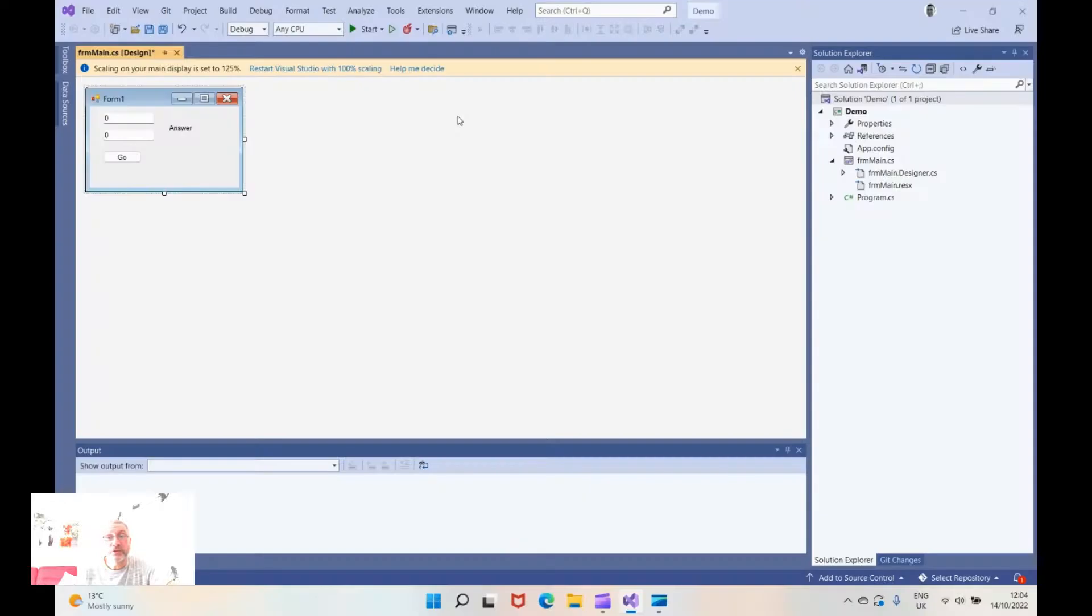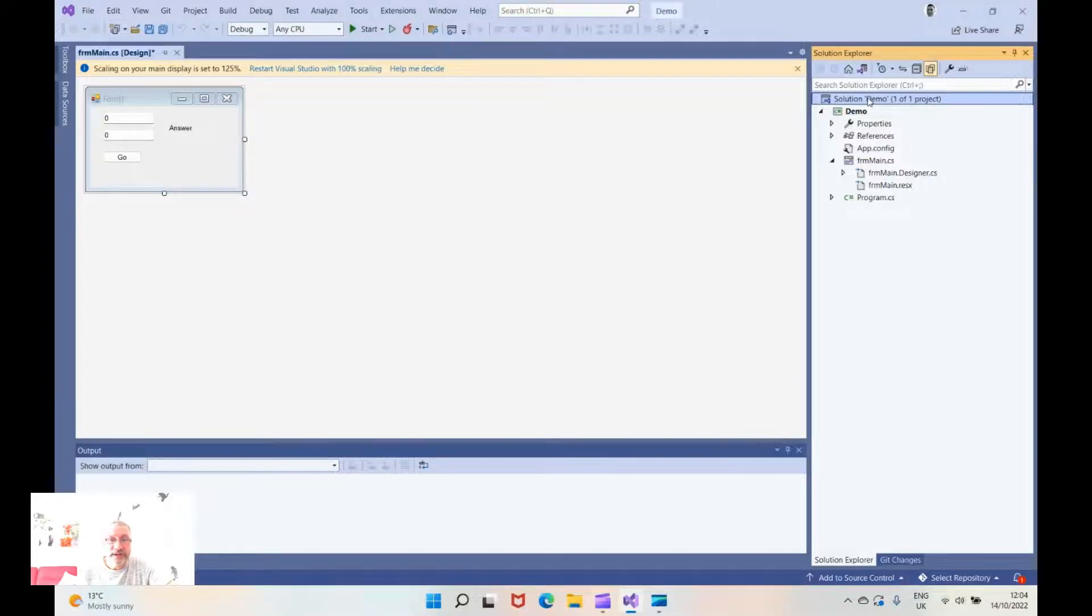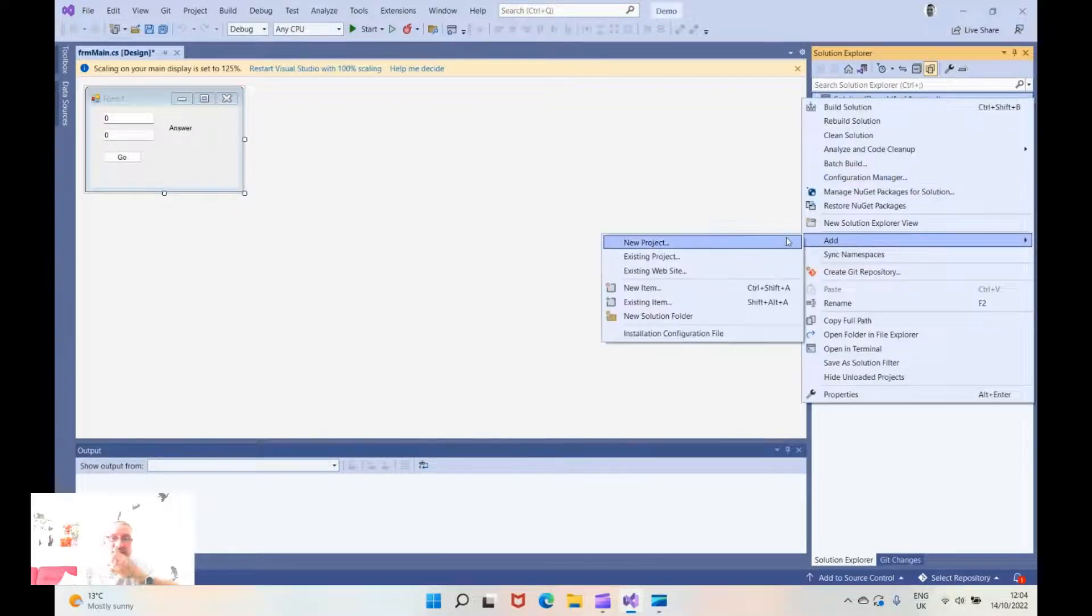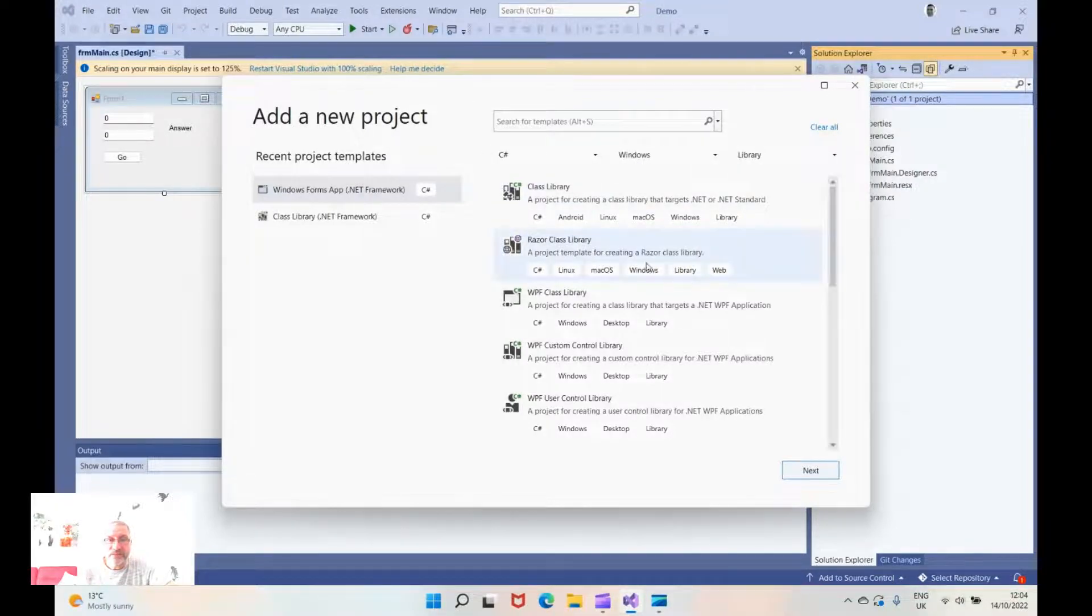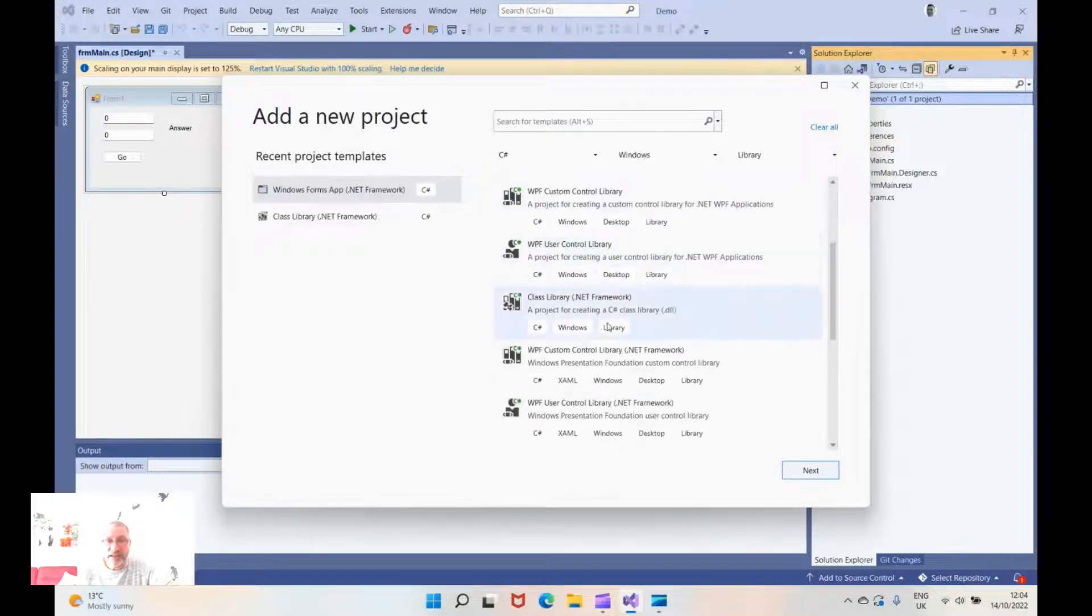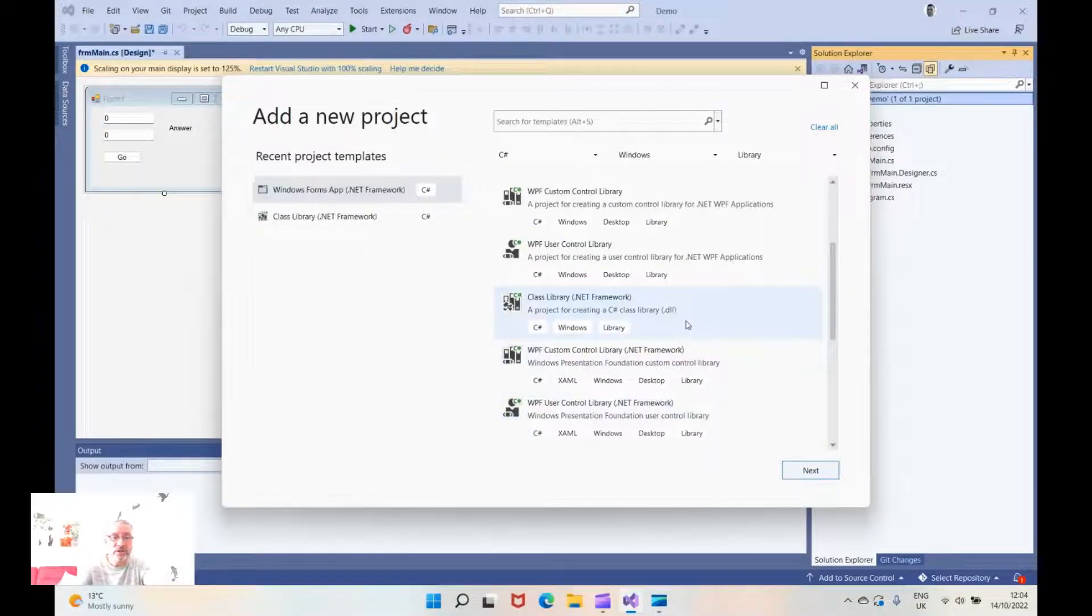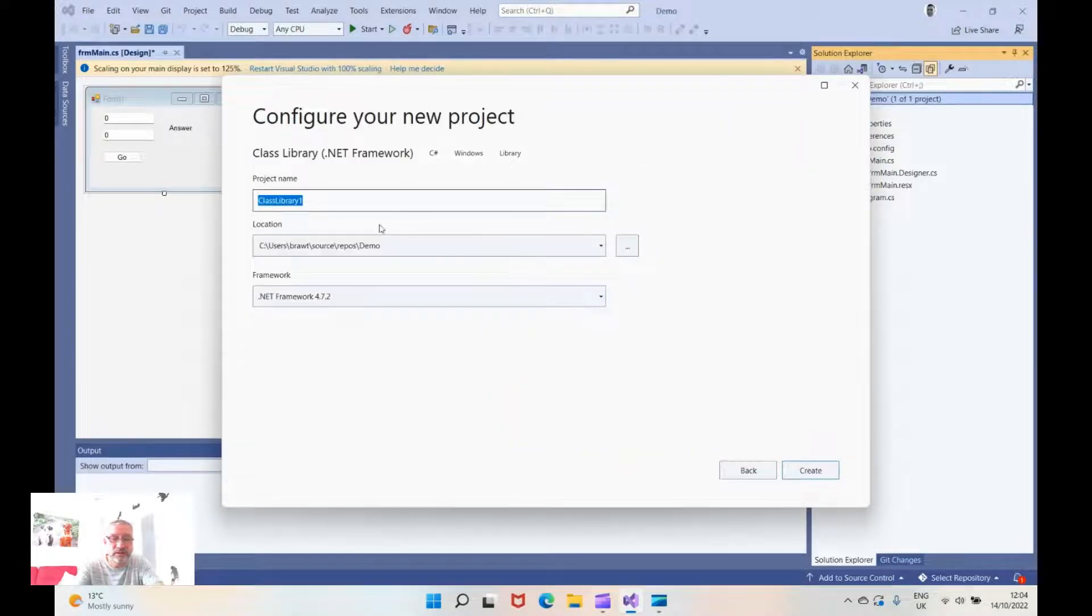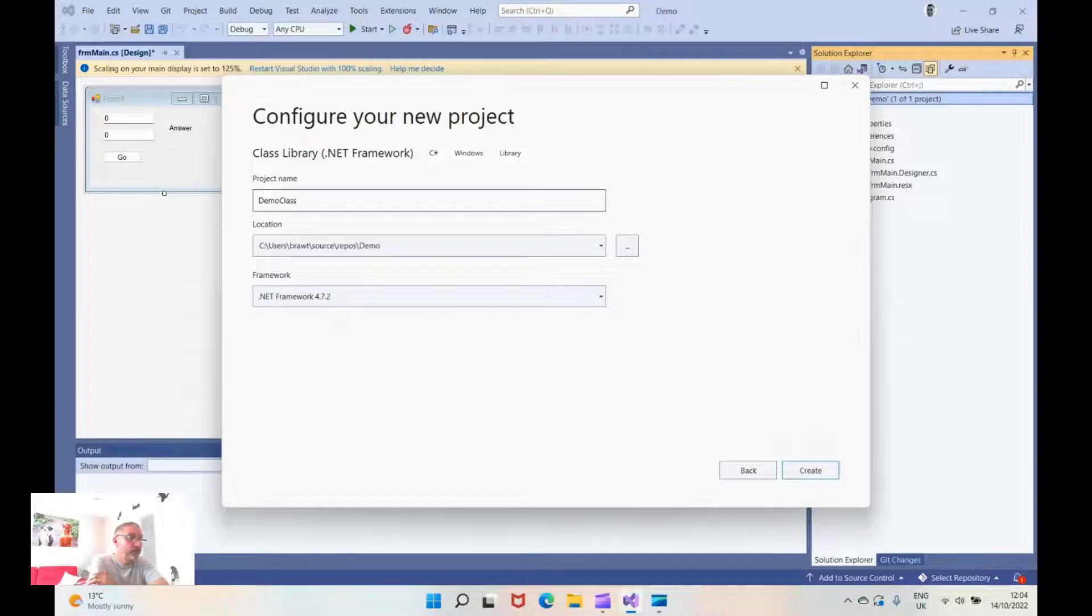Now we're going over to select the solution part of the solution explorer and we're going to say add a new project. We're going to choose C sharp windows library and we're going to go down till we find the class, this one here the class library .NET framework. Click on there hit next. I'm just going to call it demo class for no other reason than that seems a good name to call it for what we're trying to do.